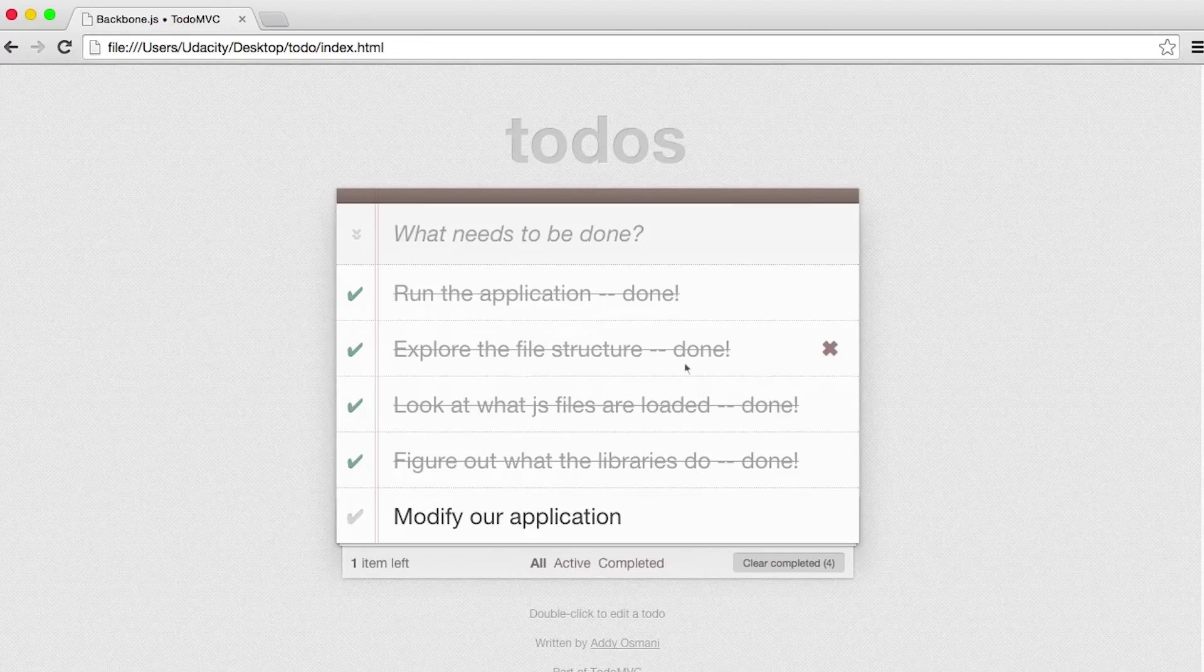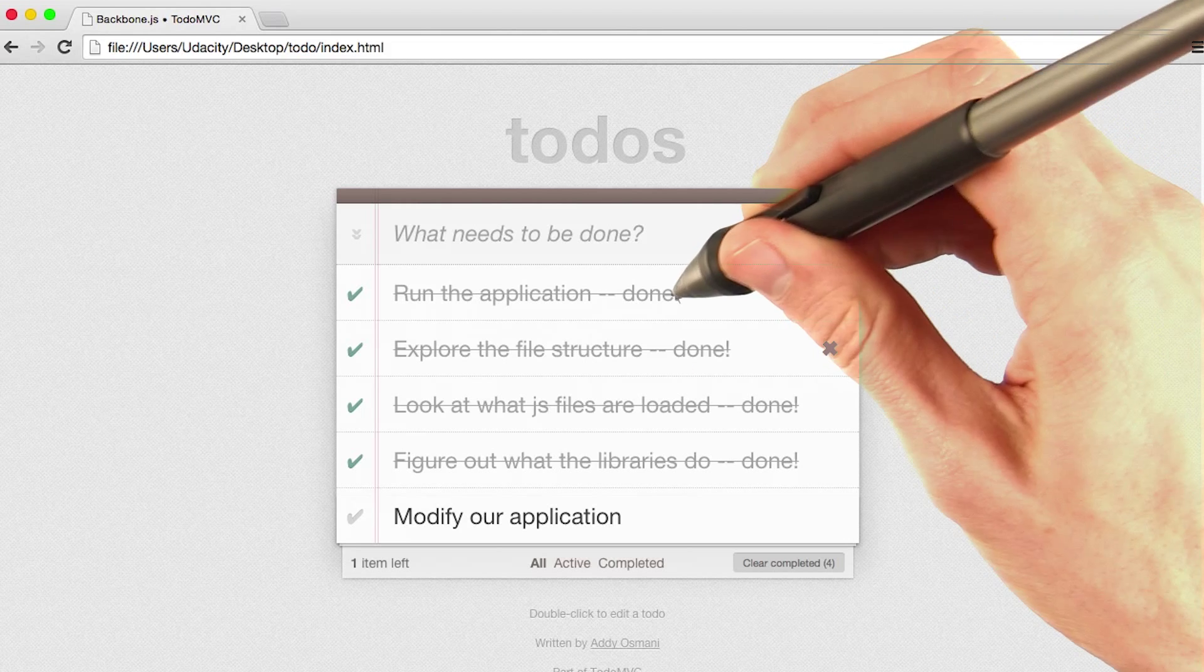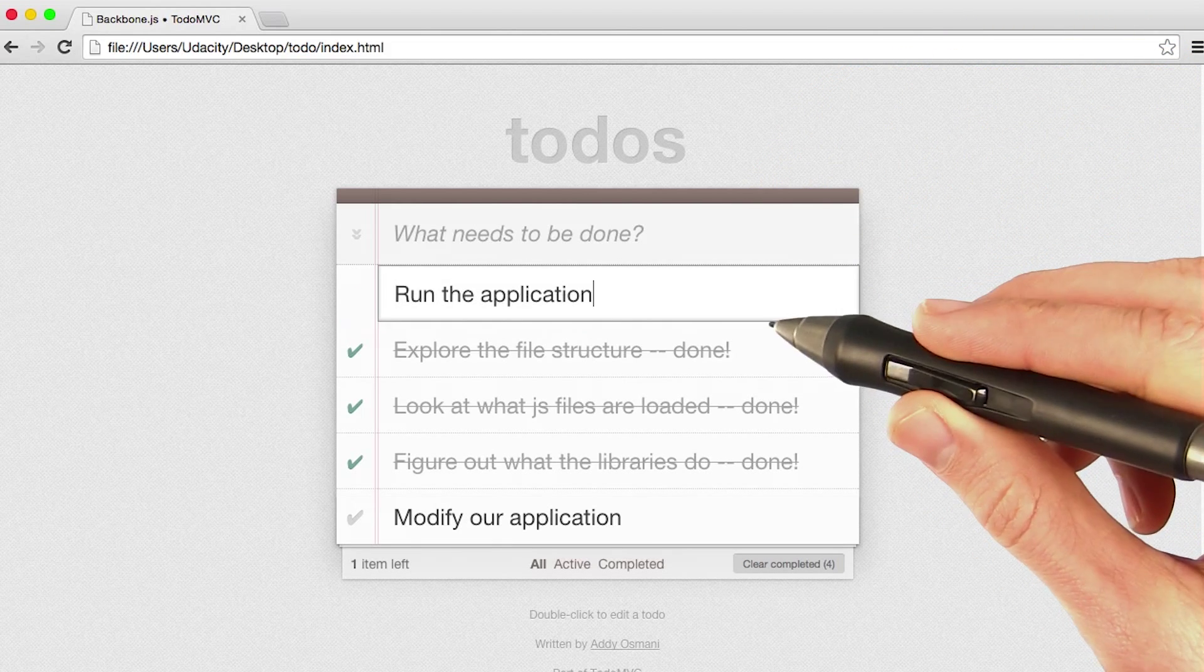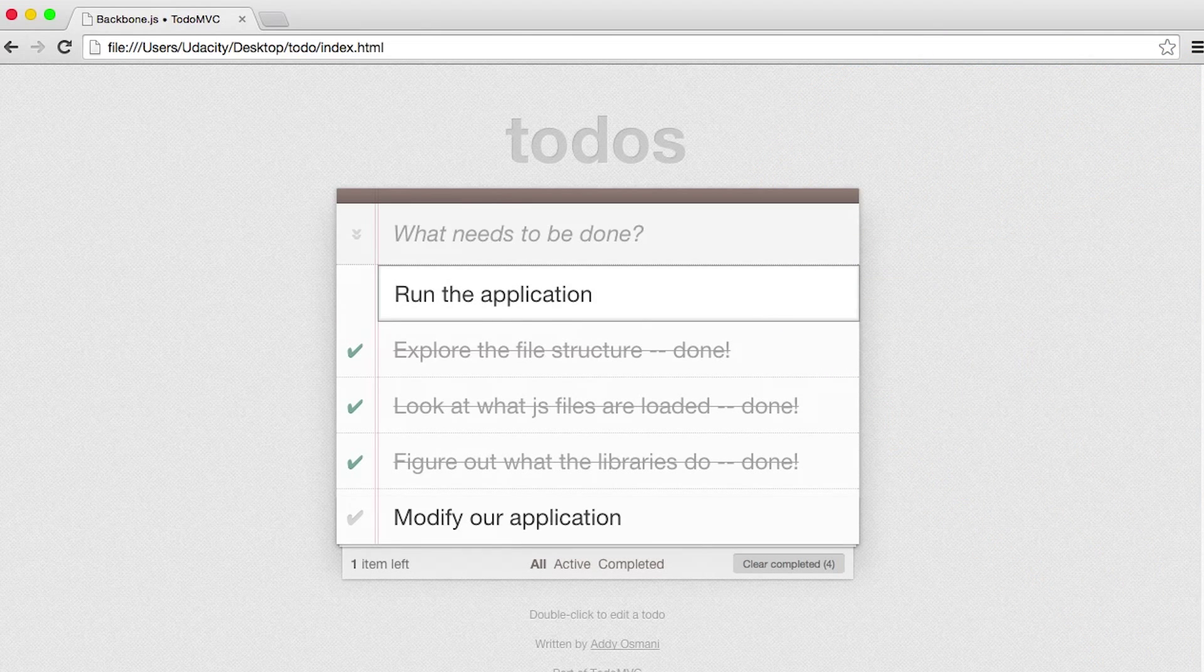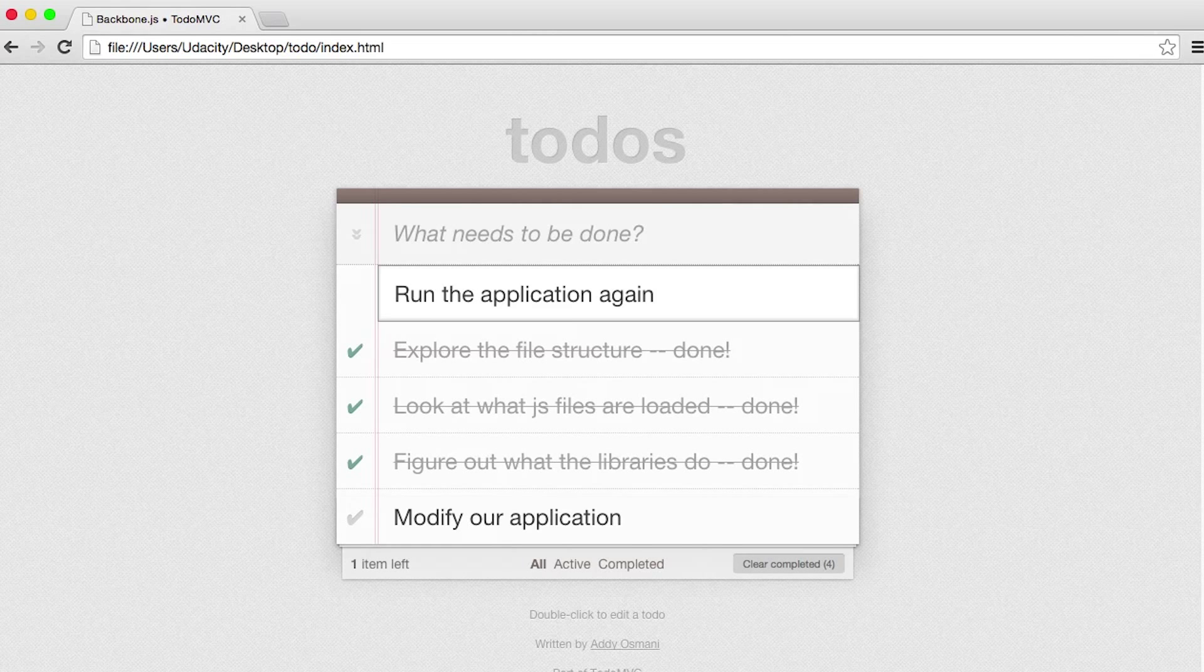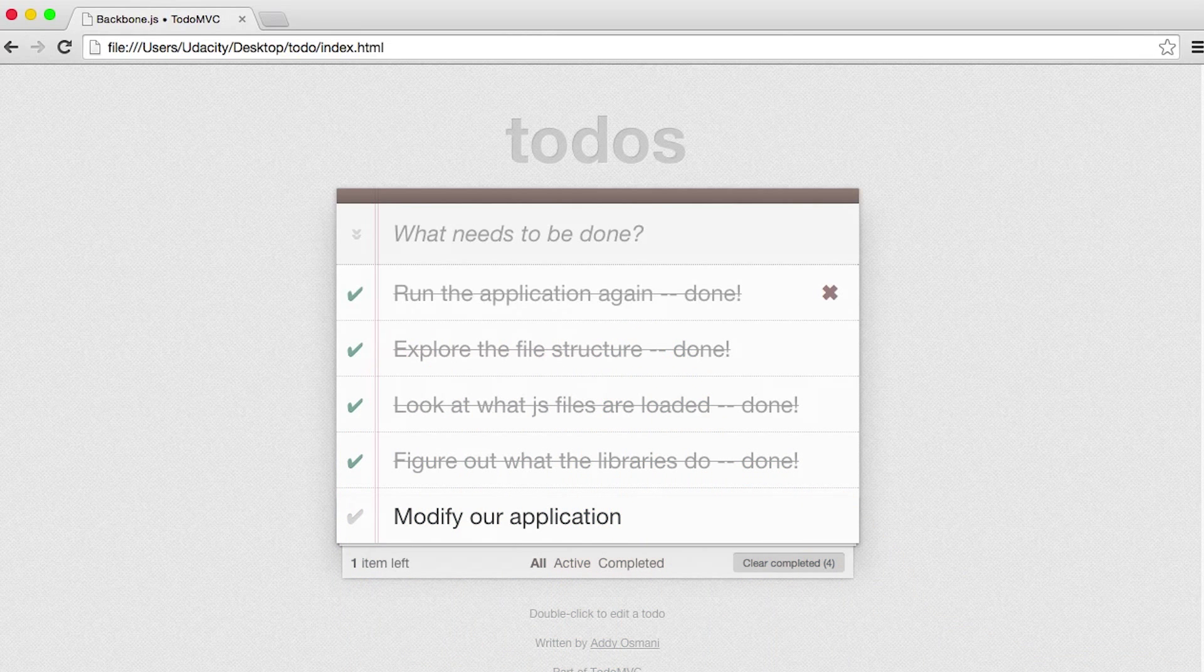Right now if you click on one of these, nothing happens. But if you double-click on it, it'll actually put you into edit mode. I can type again and press enter, and sure enough, it just changed the to-do application item.